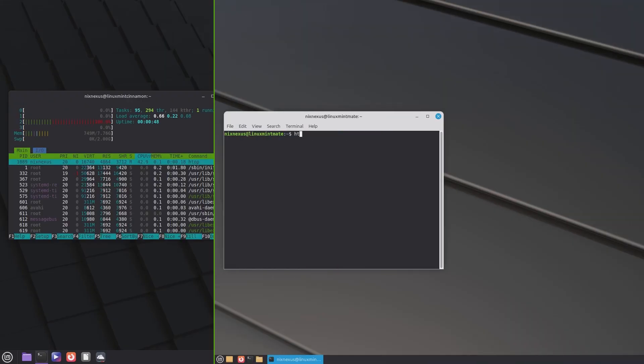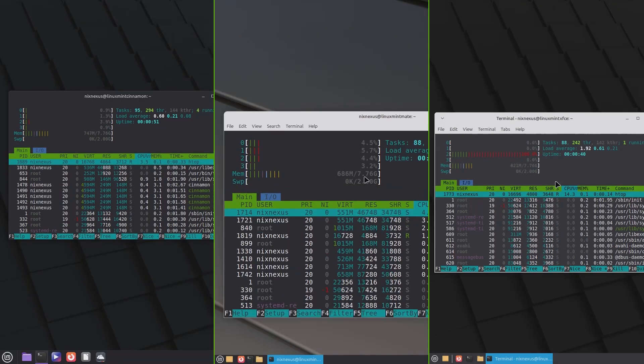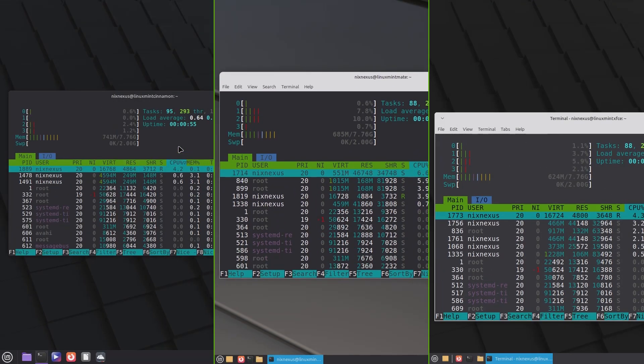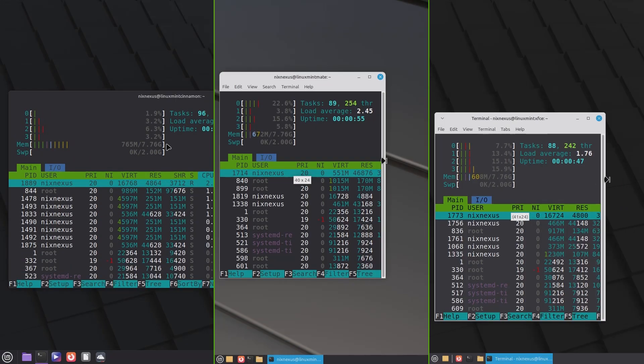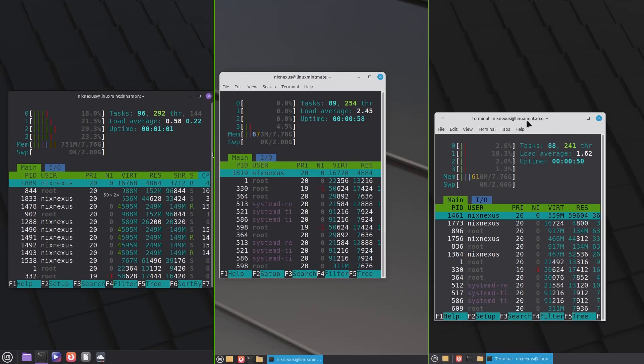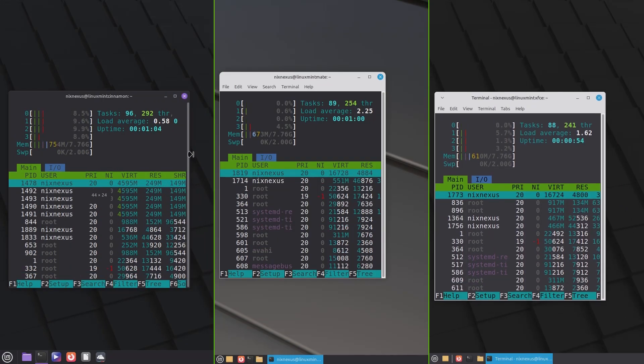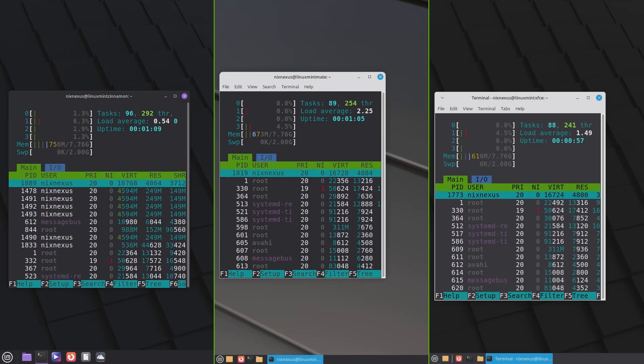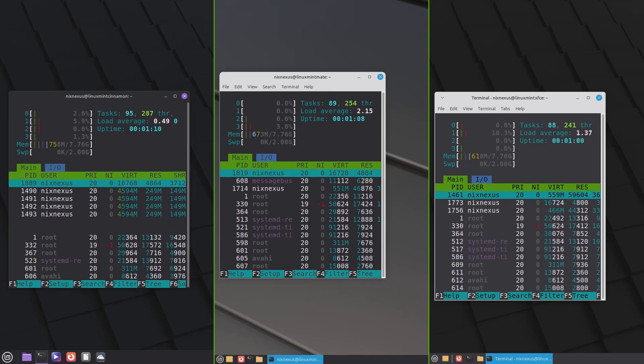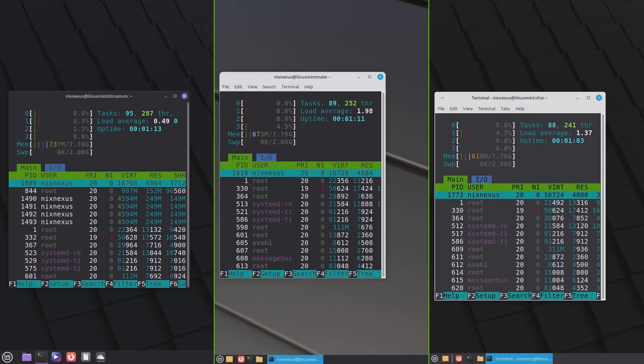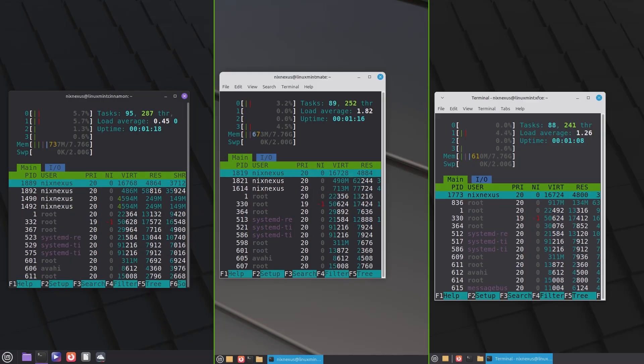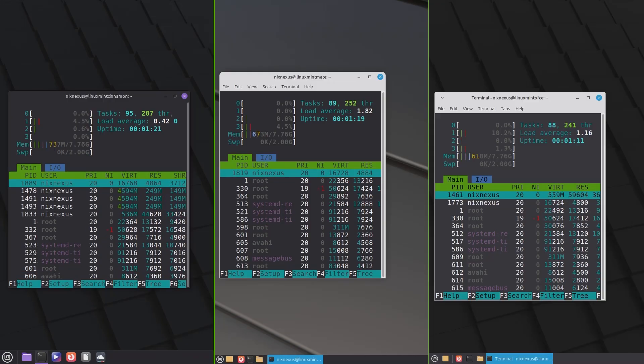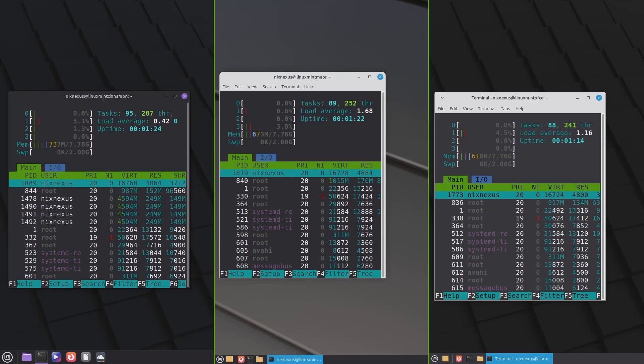At idle, the average system load in all three editions stays under 1%. And the memory usage in the Cinnamon edition hovers between 750 to 760 MB. In the Mate edition, it's between 690 to 700 MB. And in XFCE edition, it lies between 650 to 660 MB, proving how efficient and lightweight Linux Mint really is.